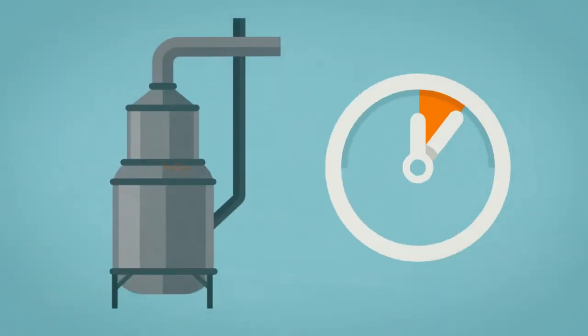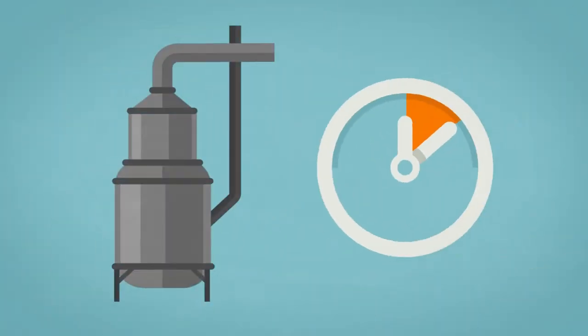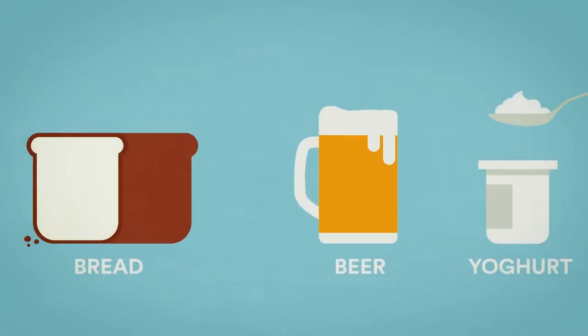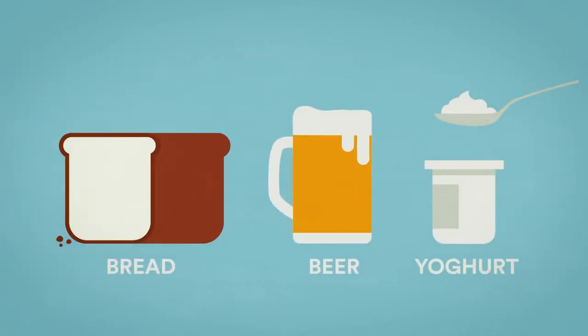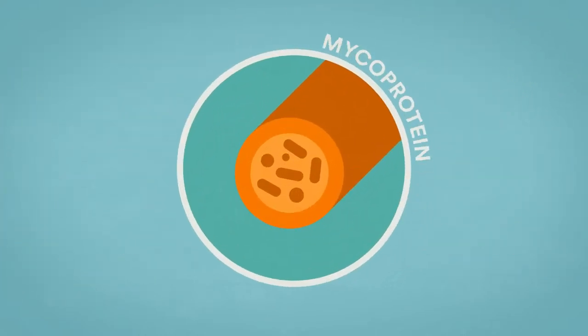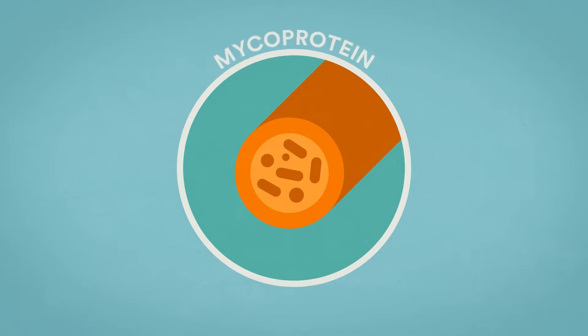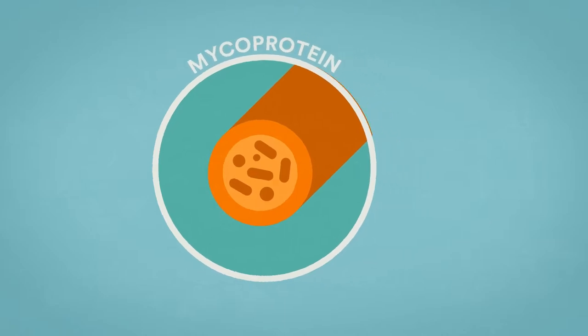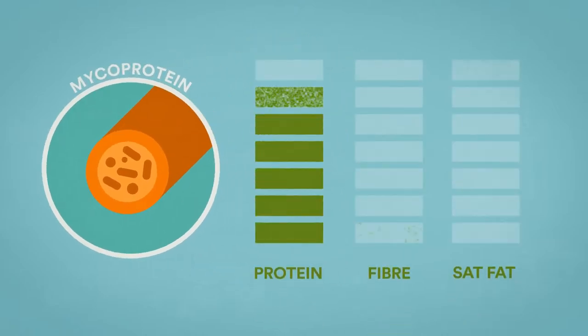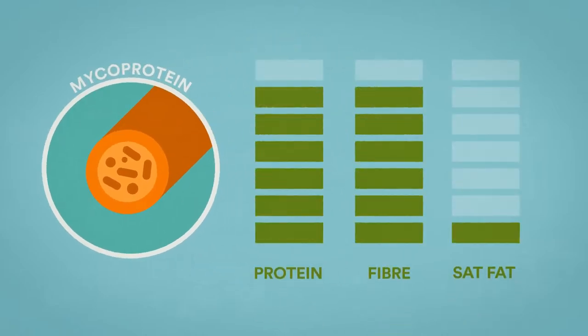The result is mycoprotein, a high-quality protein source that is high in fiber and low in saturated fat.